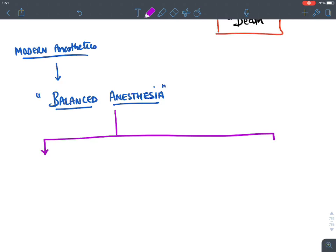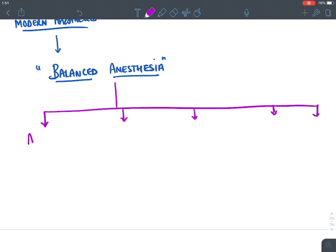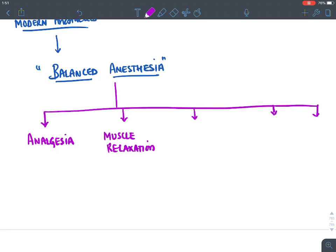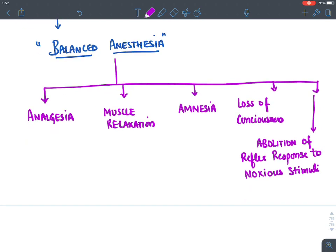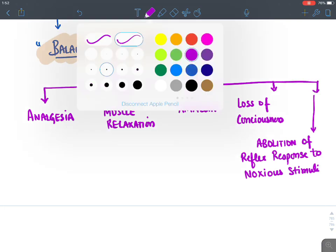Balanced anesthesia has five components. When operating a patient and giving general anesthetic, the patient should have: loss of all pain sensation (analgesia), muscle relaxation so the person does not move during surgery, amnesia or loss of memory so the person does not remember anything, loss of consciousness so the person is not awake, and abolition of reflex response to noxious or painful stimuli.